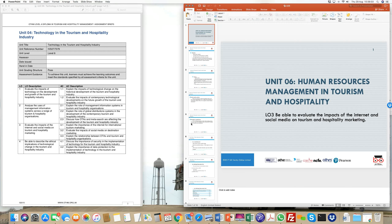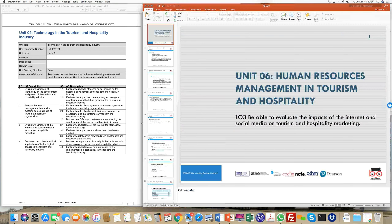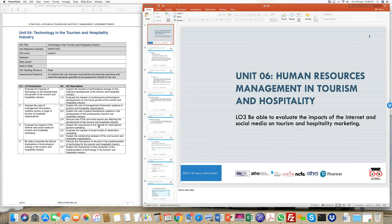There are three assessment criteria in Learning Outcome 3. First, we'll understand the importance of the internet in international marketing — particularly how hotels and resorts position themselves for international tourists. Second, we'll look at how social media is affecting destination marketing.